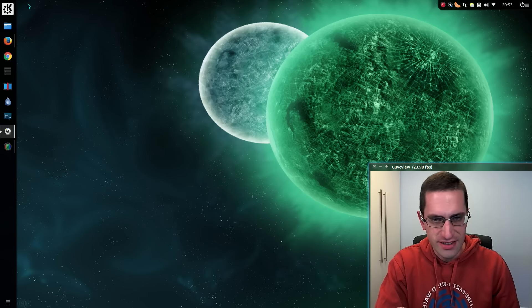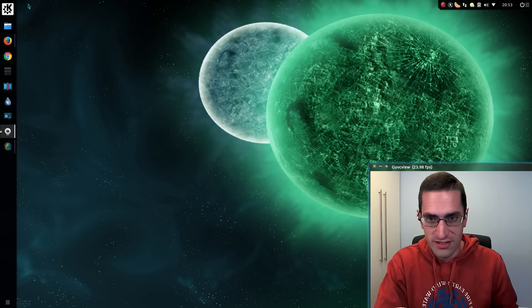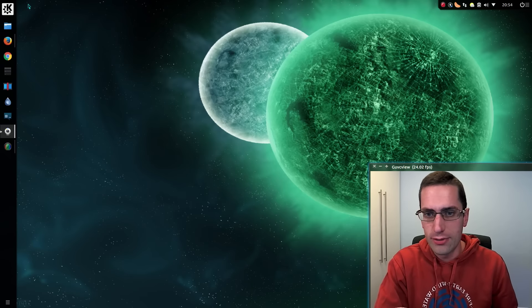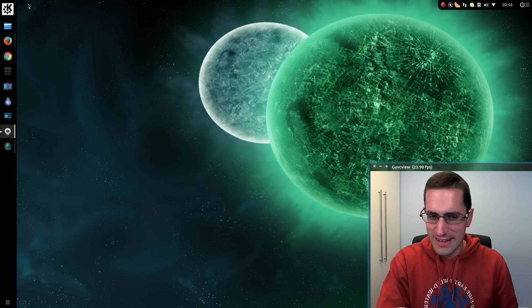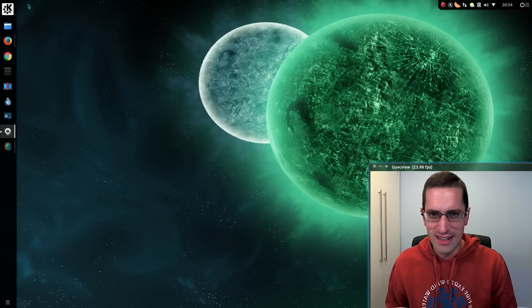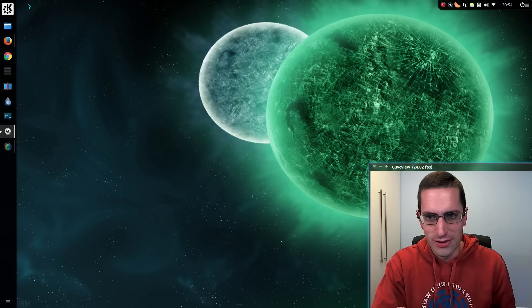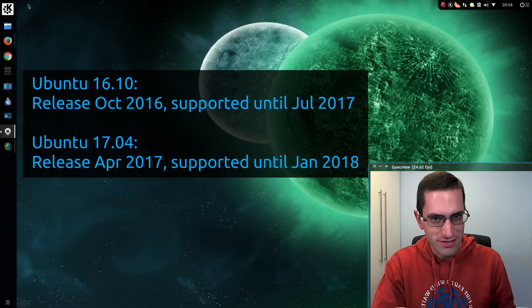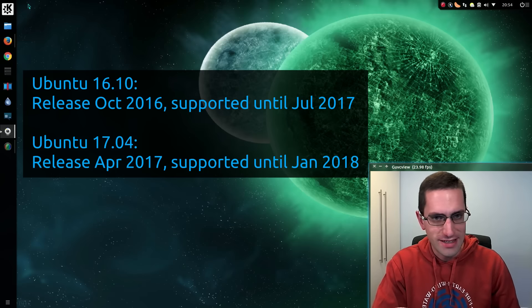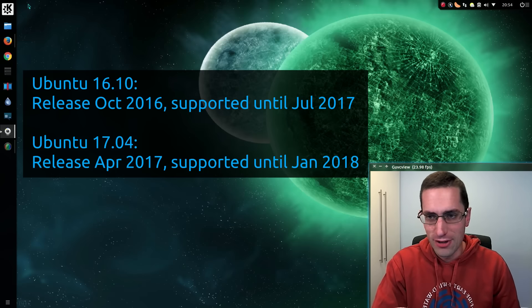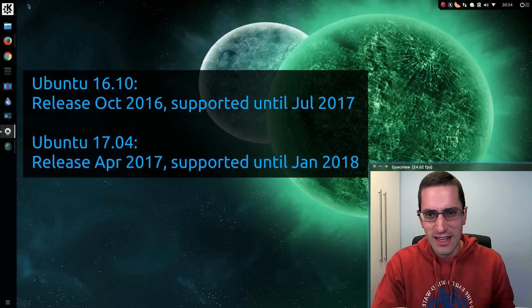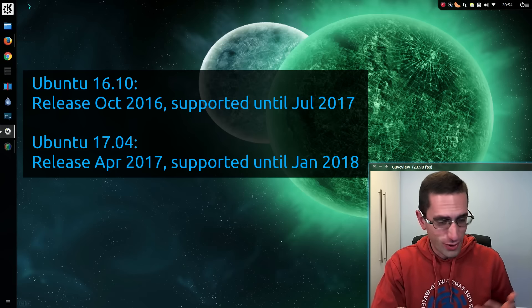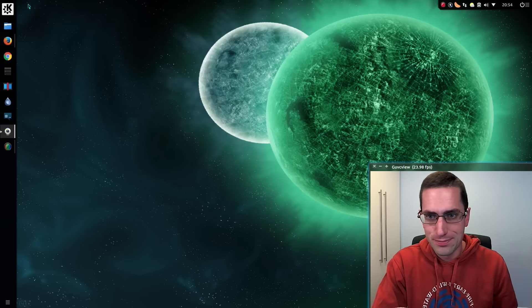The interim six-monthly releases of Ubuntu are only supported for nine months. There's your big loss - if you take an interim release you've got until three months after the next release to upgrade. For the long term support releases with five years, you can go quite some time without having to upgrade.